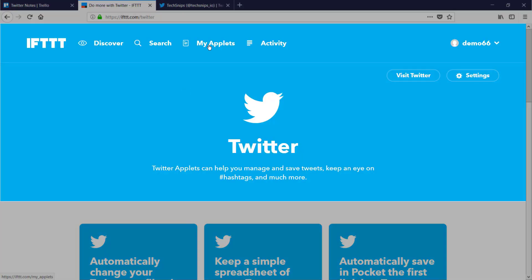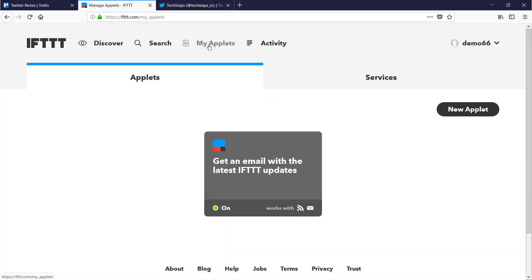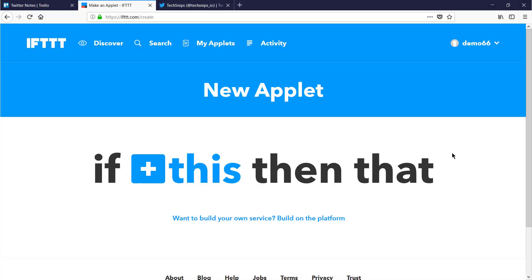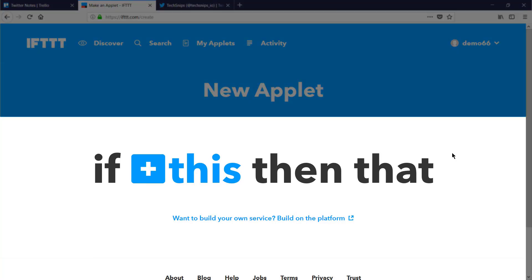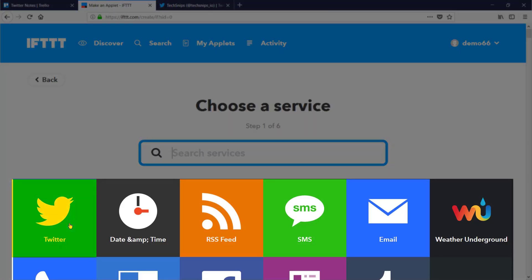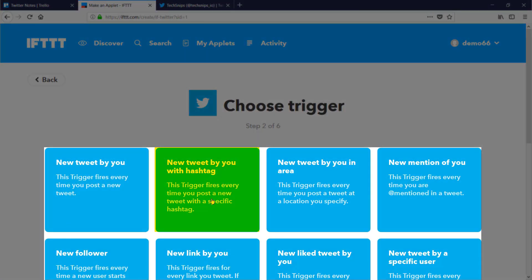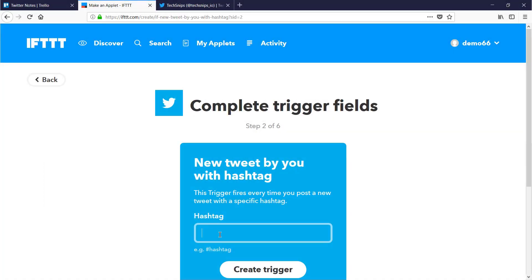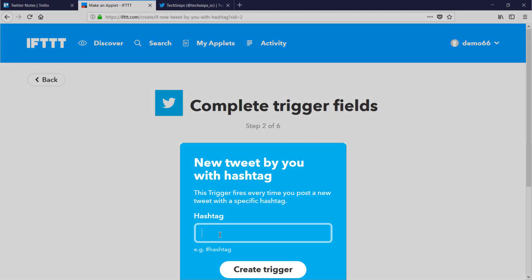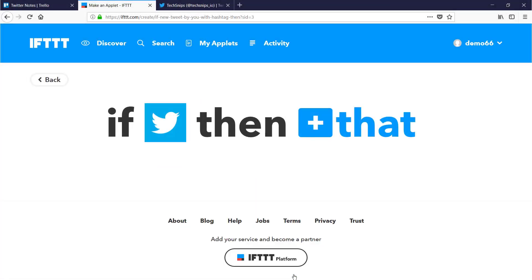Now I need to create an applet. Click on my applets, go new. Then I need to create my first condition. I'm going to be looking for tweets on Twitter. It's going to be a new tweet from me with a specific hashtag, which will be TechSnips. I'll create the trigger.